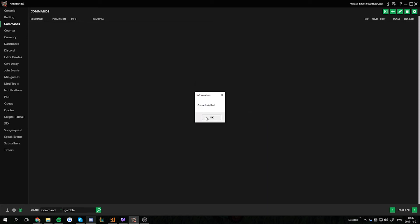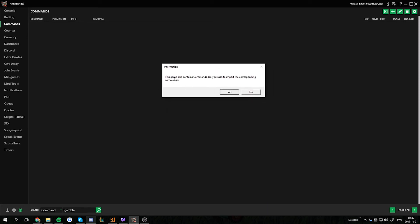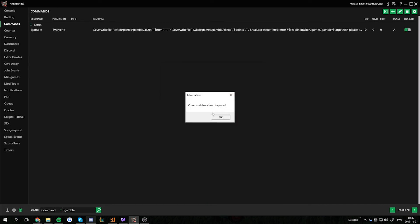It says game installed and then we get another pop-up. The game also contains commands. Do you wish to import the corresponding commands? Then we click yes.